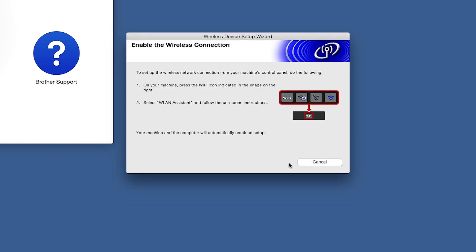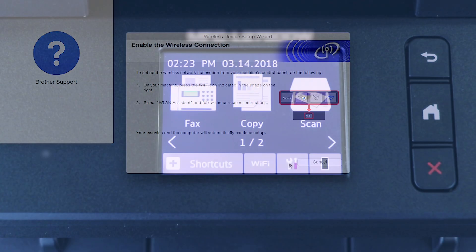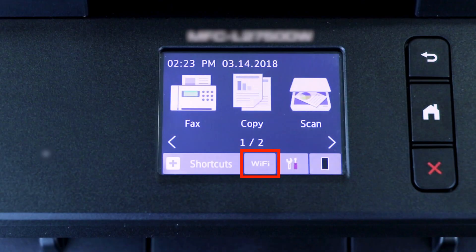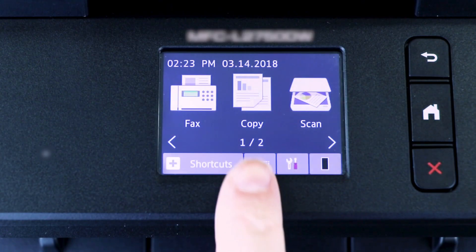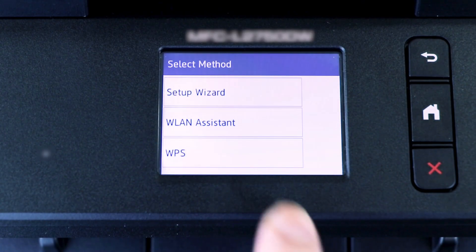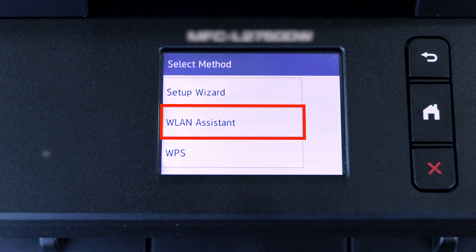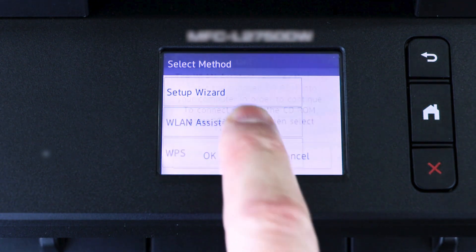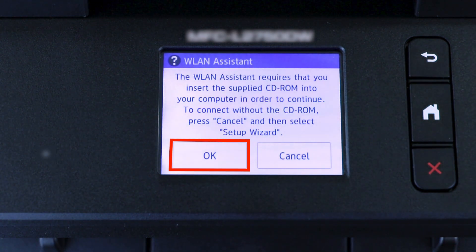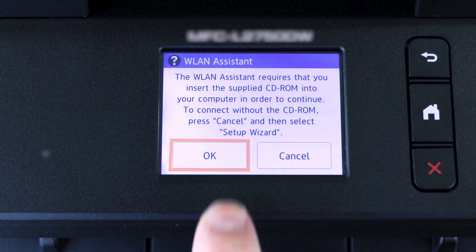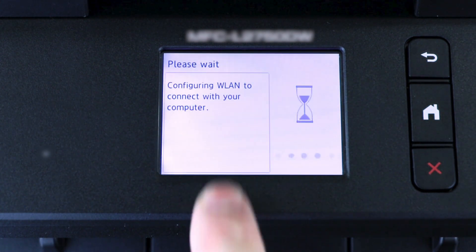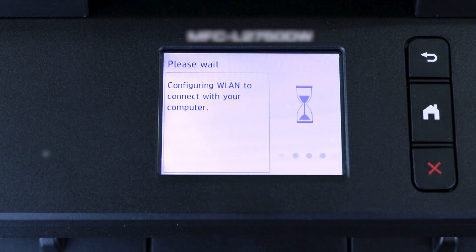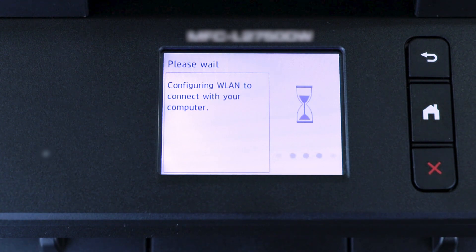If the Enable Wireless window opens, you'll need to go to the touch screen of your Brother machine. Press the Wi-Fi icon, then select WLAN Assistant. Now press OK. Your Brother machine will now retrieve the network settings from your computer.